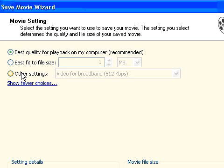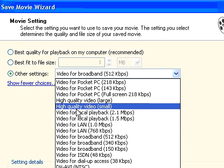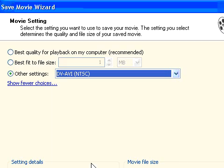And also make sure when you save, you select the same output. You just say, yeah, other settings, DVAVI.